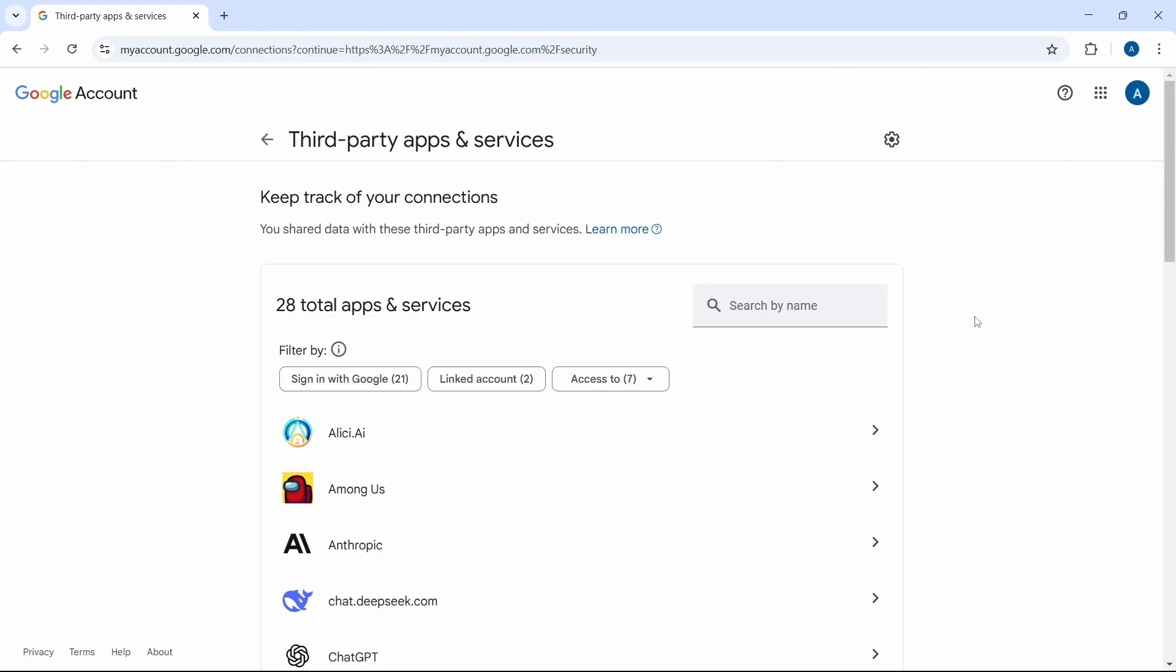So this is a list of all of the apps which have some sort of your information. The information which they have is different. It could just be like you've signed in with your Google account in that app, or if you've given permission to some more information, you can go through all of that over here.